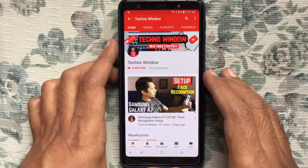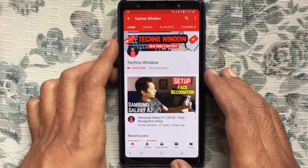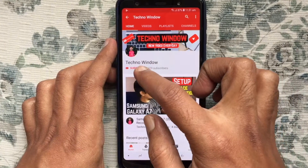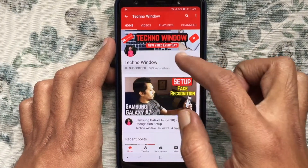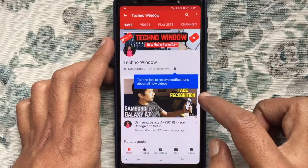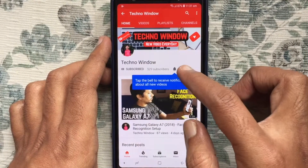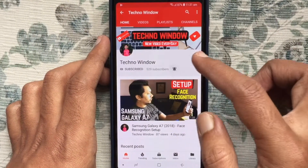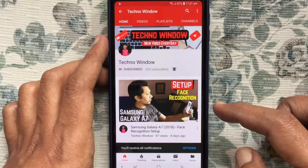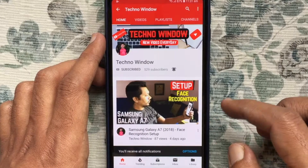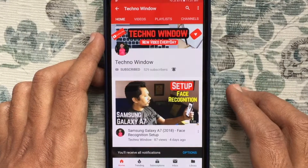Hope this video helped you. Please subscribe to my channel by tapping the red Subscribe button. Also, tap the bell button to receive notifications about all new videos. Thank you.